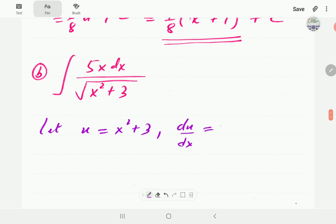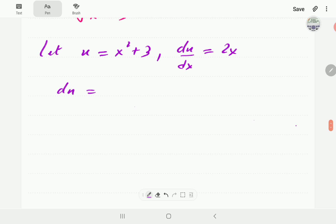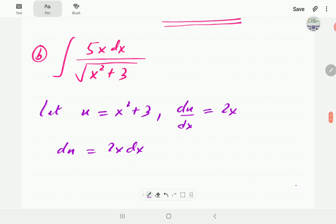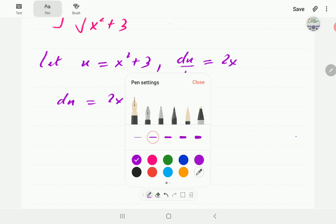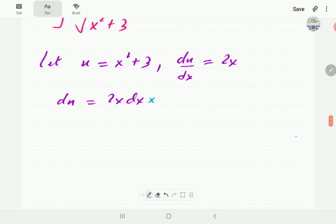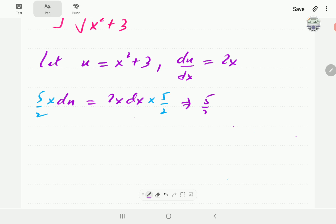We let u = x²+3. Differentiating gives du/dx = 2x, so du = 2x dx. In the integral we need 5x dx. We can obtain 5x dx from 2x dx by multiplying by 5/2. So multiplying both sides by 5/2 gives (5/2) du = 5x dx.